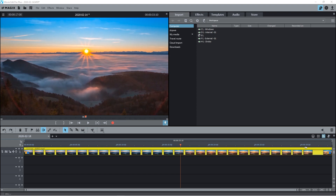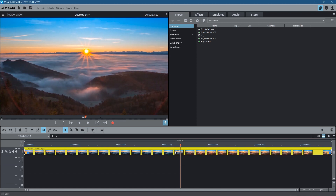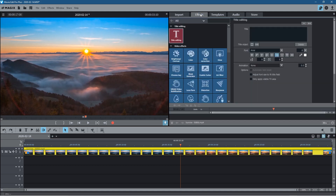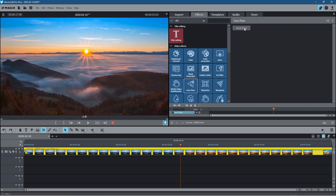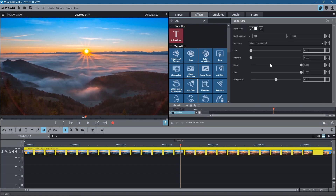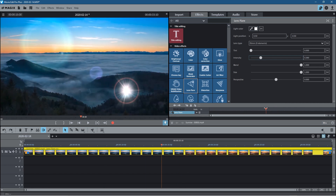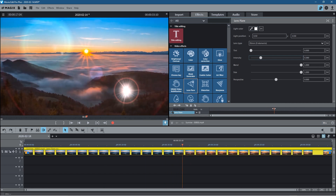Let's make sure the video clip is selected — it will turn yellow when it's selected — and we'll go over to Effects. In Effects we're going to select Lens Flare. When we click on there we can click Apply Effect, and once we do that we can change the settings in here to add the lens flare. We can choose different types of lens flares, change the position, and actually animate this lens flare to decide when we want to show it and when we don't.